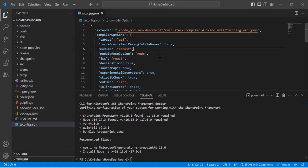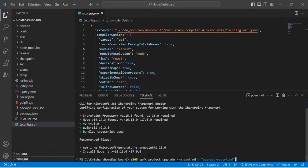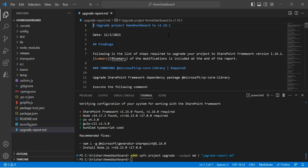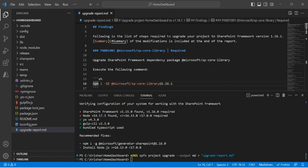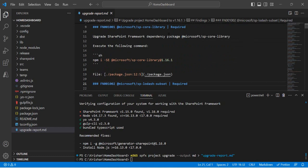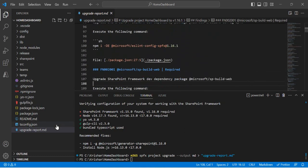We'll take help from the CLI tool again — just a command line interface command. The command is 'spfx project upgrade' with output to an .md file. If you run this, it will create a helper file for you. I've run it and it created an upgrade report, which contains all the details — every command you need to run to upgrade all your package dependencies to the 1.16.1 version.